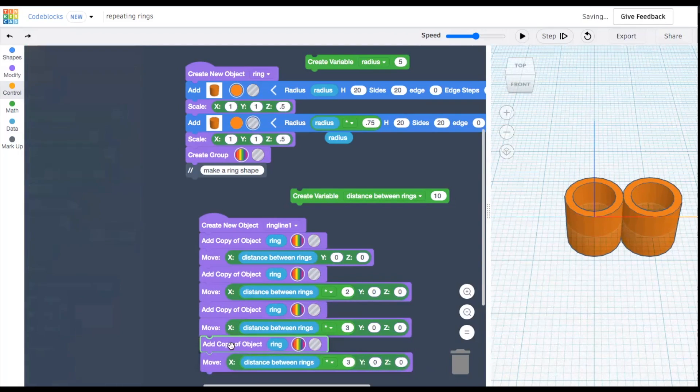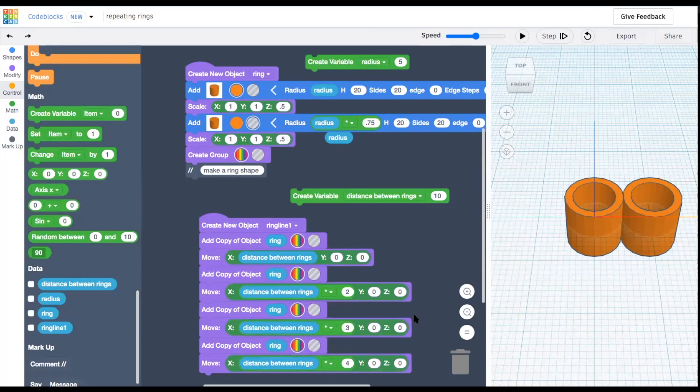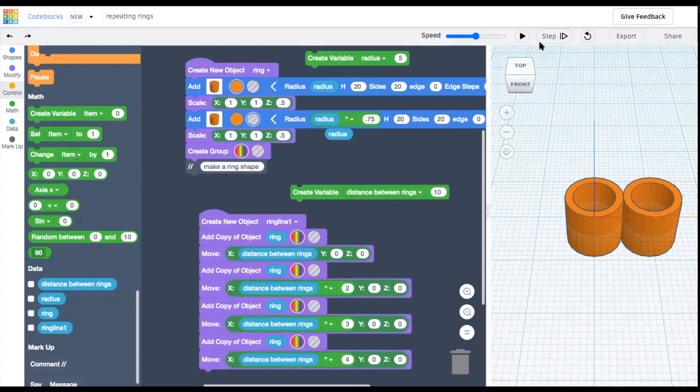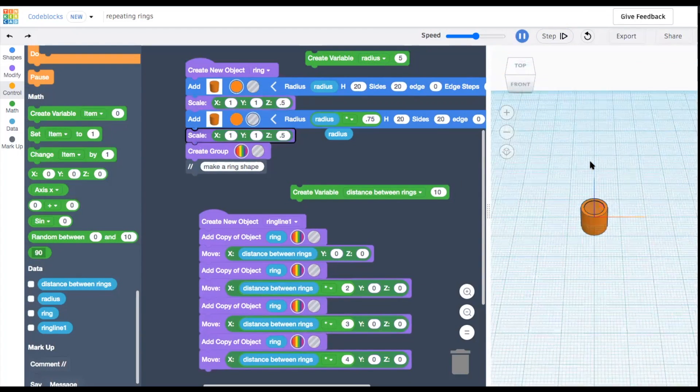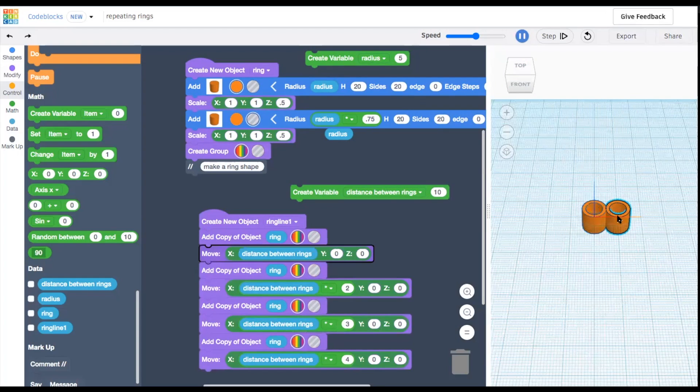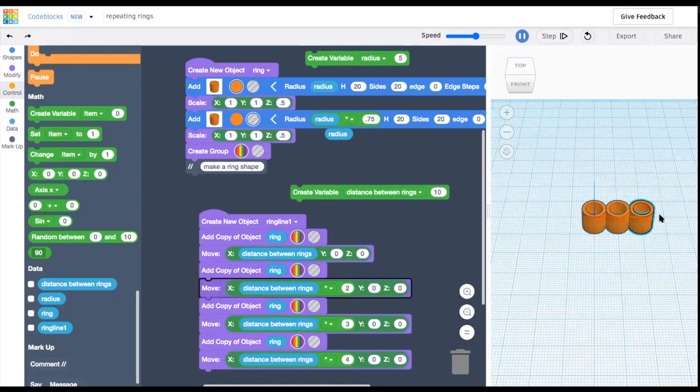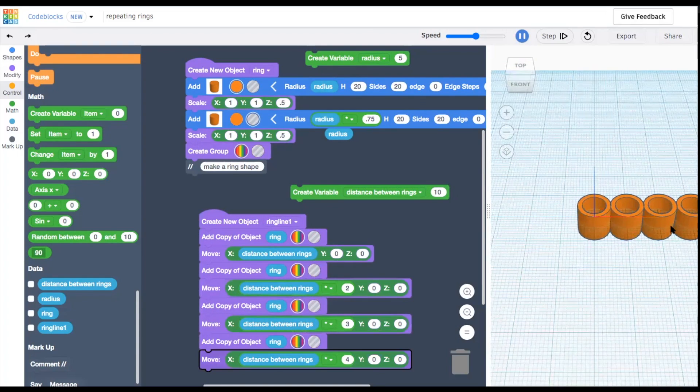But any time we start doing something repetitive like this in code, there's probably a better solution. So to do this without writing so many copies by hand, we'll create a loop.